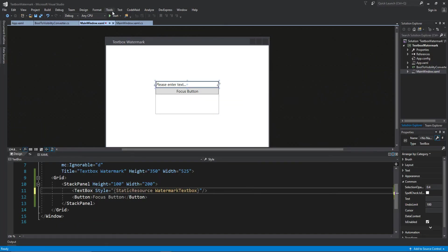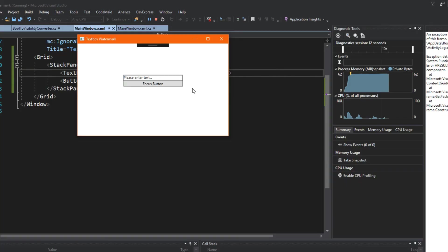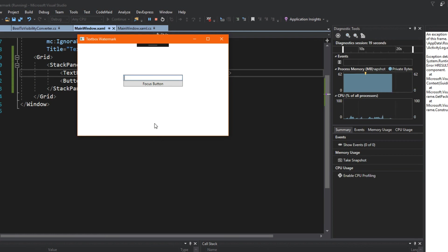we can see above here in our designer that we actually have our please enter text there. So we're going to run the application, and here we have our text box. We see our initial watermark text is here. As I click it, we see that it disappears. If we change focus, it'll obviously come back.